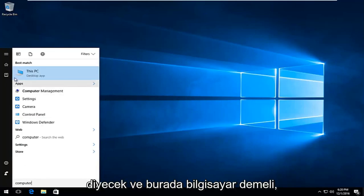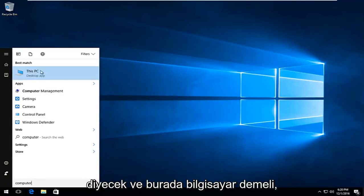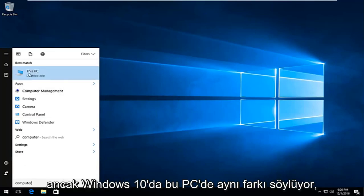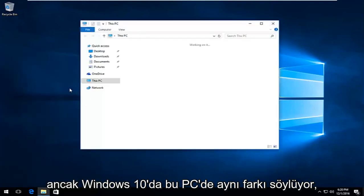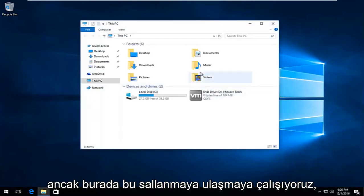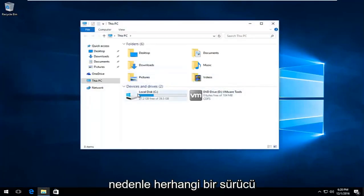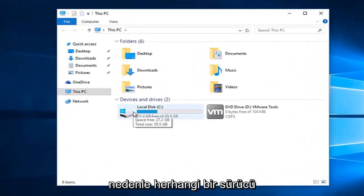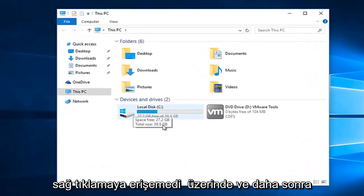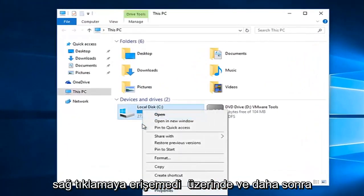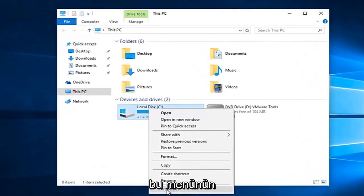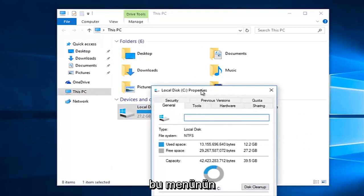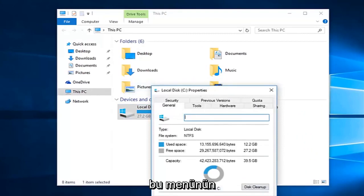Just type in 'computer' there, and on Windows 10 it says 'This PC'—same difference though. We're trying to get to this screen here. Whatever drive we're unable to access, right-click on it and select Properties at the bottom of this menu.